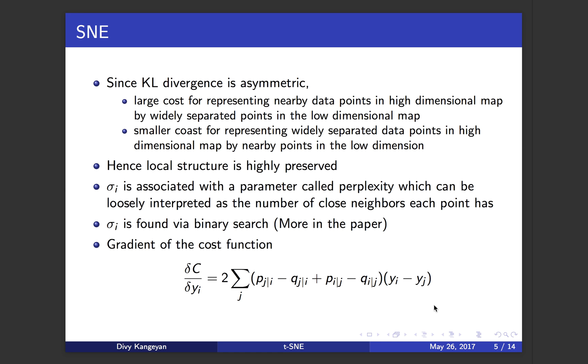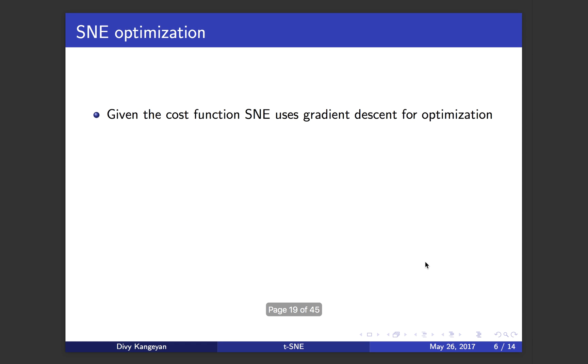Here's the gradient of the cost function. I showed you the cost function with KL divergence, and when you differentiate it with respect to yi, this is going to be your gradient. We have a cost function and a gradient for the cost function and a minimization problem, so we use gradient descent algorithm in order to do that optimization.